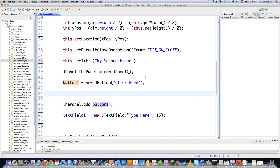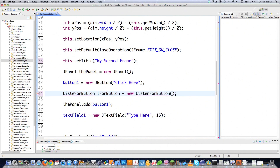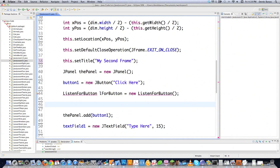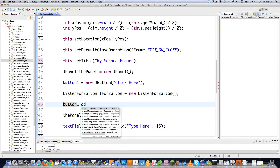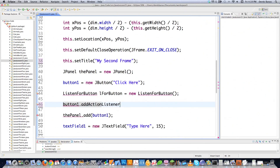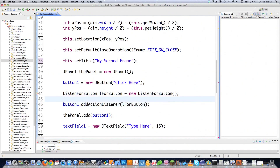Now I need to create an instance that's going to listen for events on my button. I'm going to call this ListenForButton — L4Button is the name of this listener, and it's just listening for events to occur on my button. Then I need to go button1.addActionListener and put L4Button inside of that. Now I'm going to come down and actually create this class called ListenForButton.